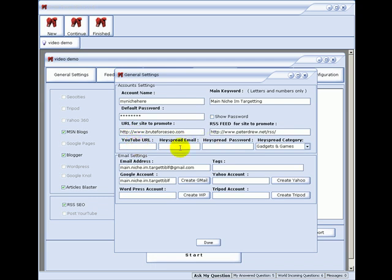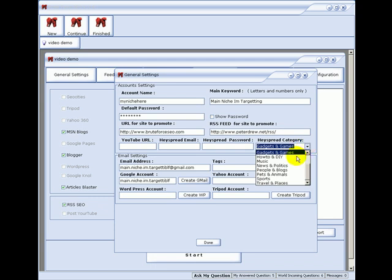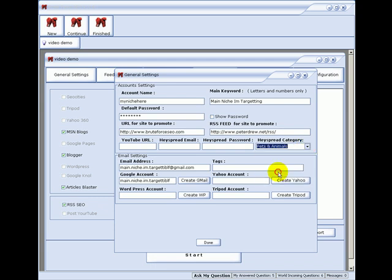This is where you enter a related YouTube URL or a YouTube video URL, your Hayspread email address, your Hayspread password, and select the category you would like your video posted in. What Hayspread does is download the video from the URL you put here, then uploads it to 19 video directories, providing you great backlinks and exposure.